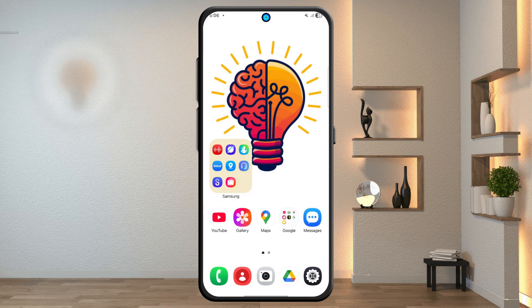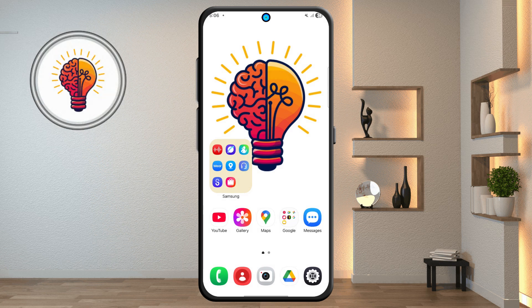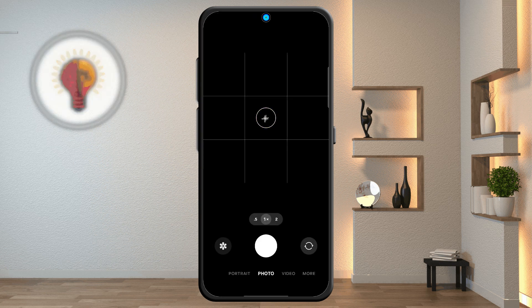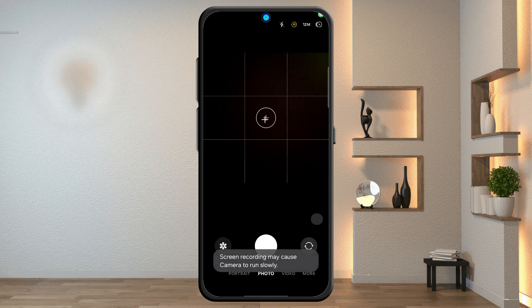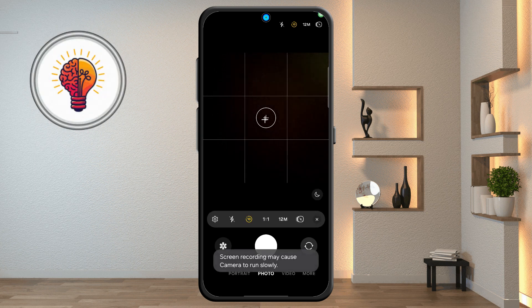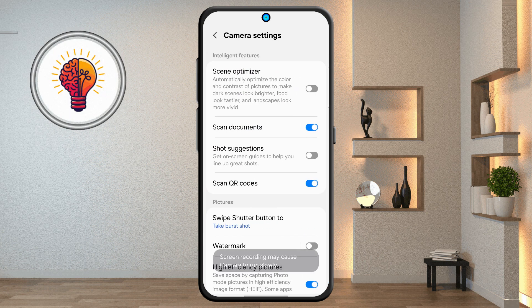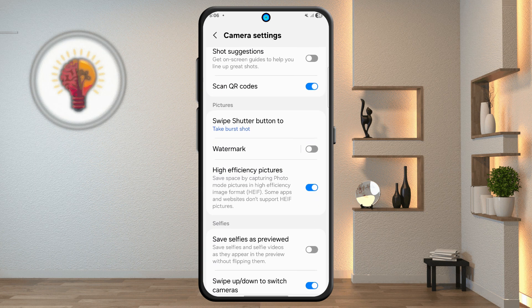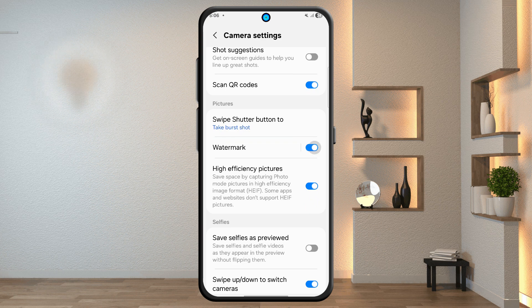Step 10: camera settings. Open the camera app, tap the menu icon, then select settings. Here you can customize various camera options like resolution, tracking autofocus, watermark, and more.